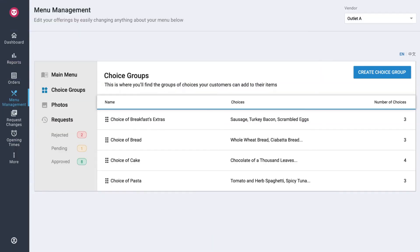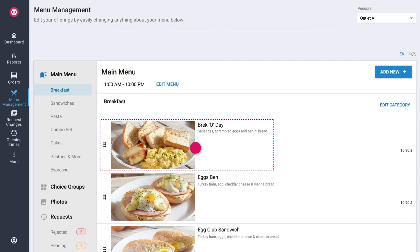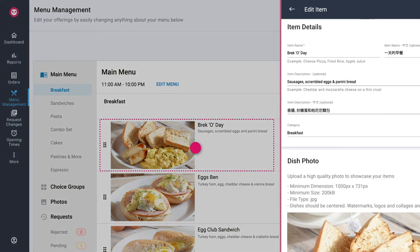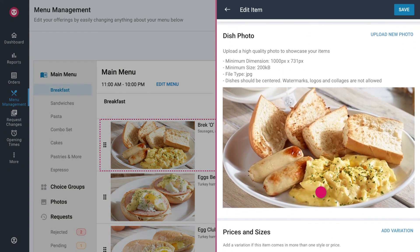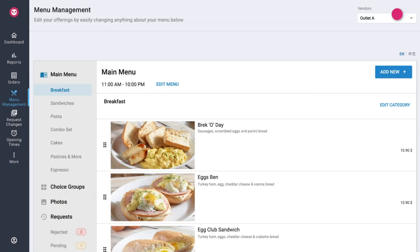To add a choice group to your item, return to your main menu. You can either add a choice group while creating an item or add it to an existing item. First, select the desired item. Scroll all the way down to the Choice Groups section. Check the box to select or unselect the choice group. The green tick indicates that the choice group selected applies to the item. Once done, tap on Save.